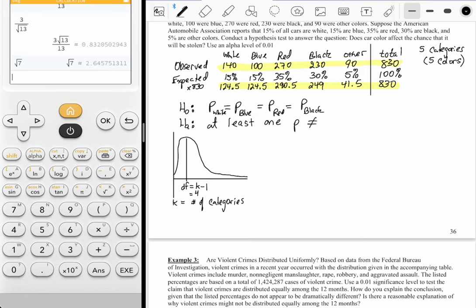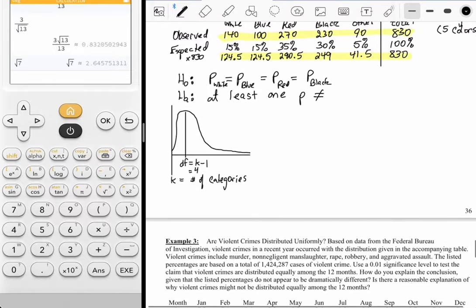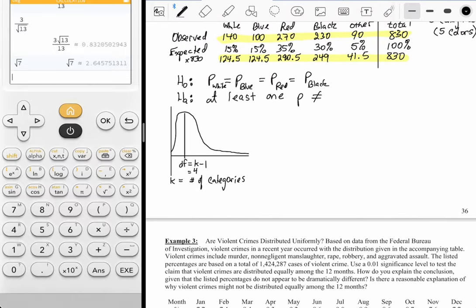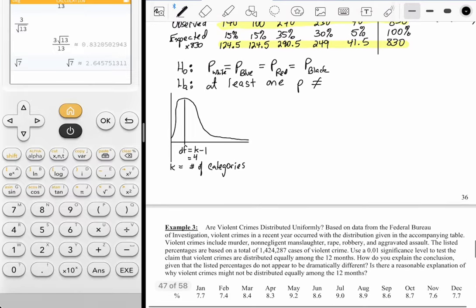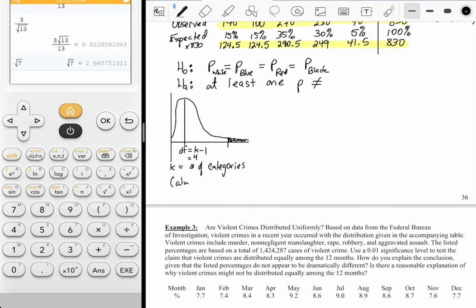The shading still corresponds with the alpha value — they said to use alpha 0.01. For a chi-square it's always right-tailed. With those degrees of freedom — in this case four — and alpha 0.01, we identify the critical value.